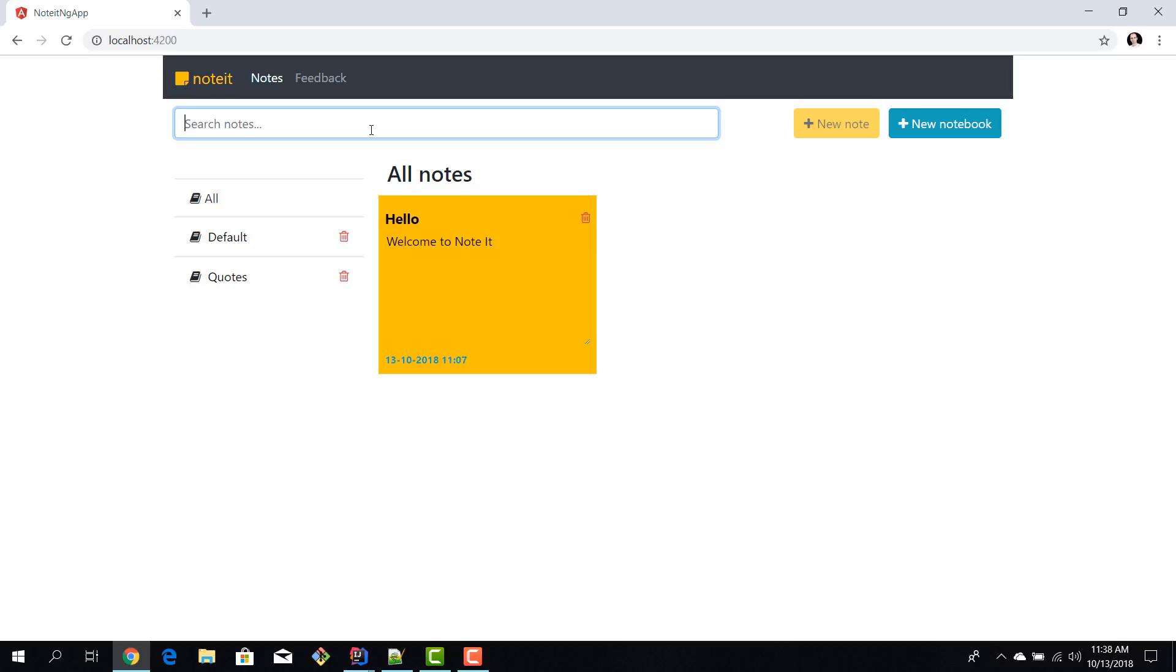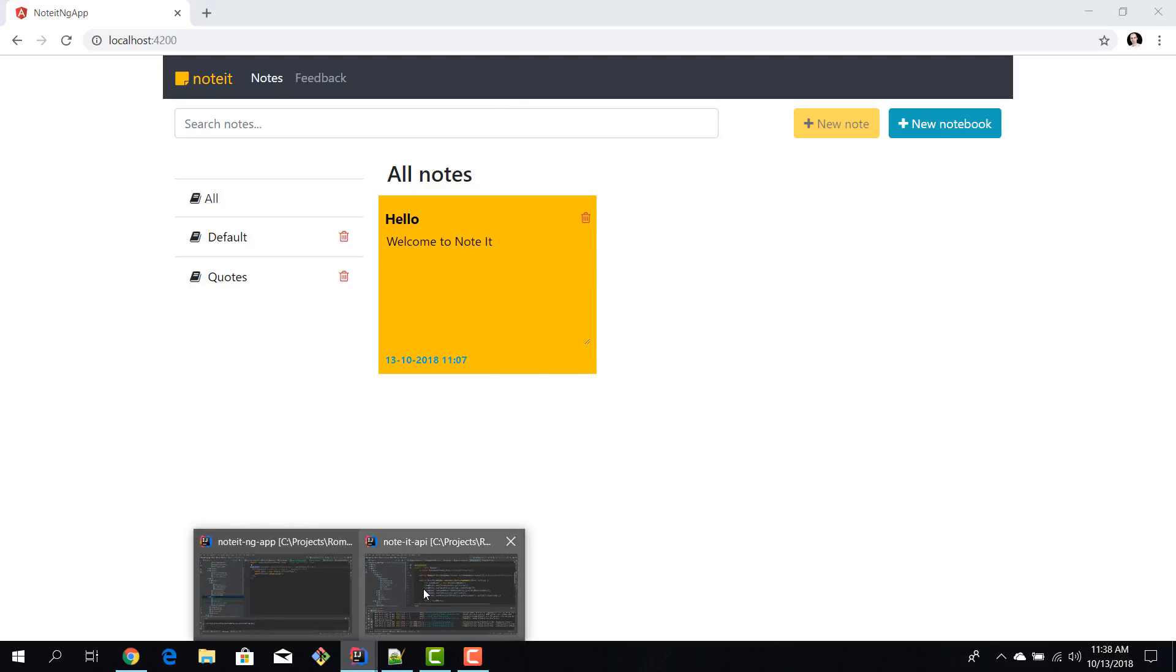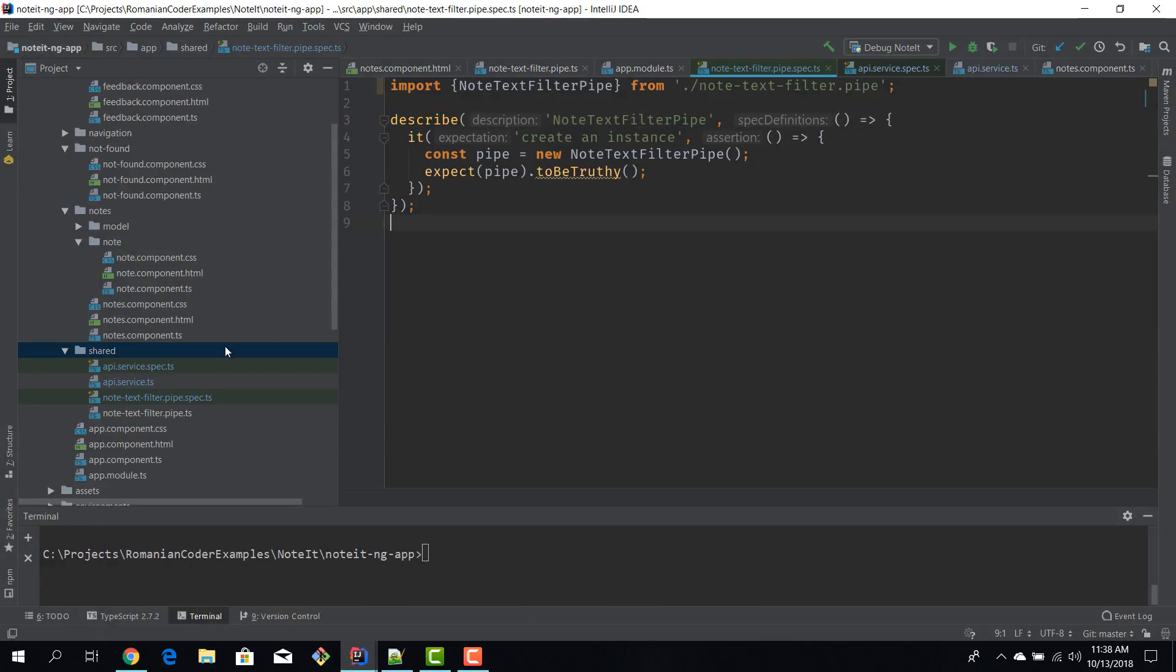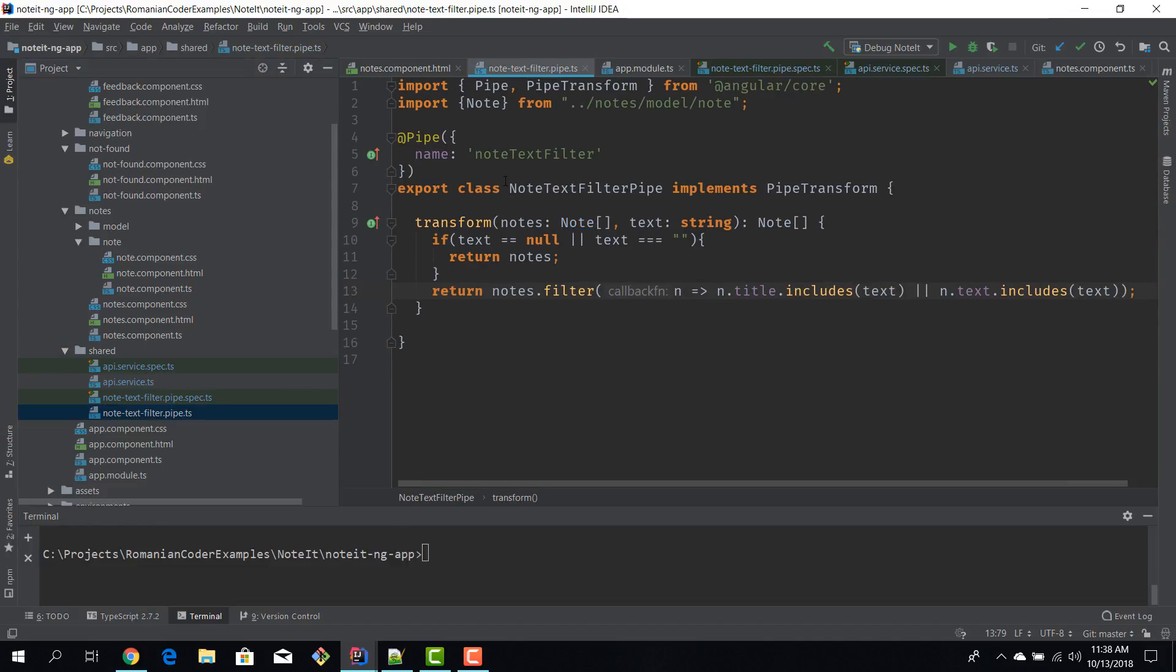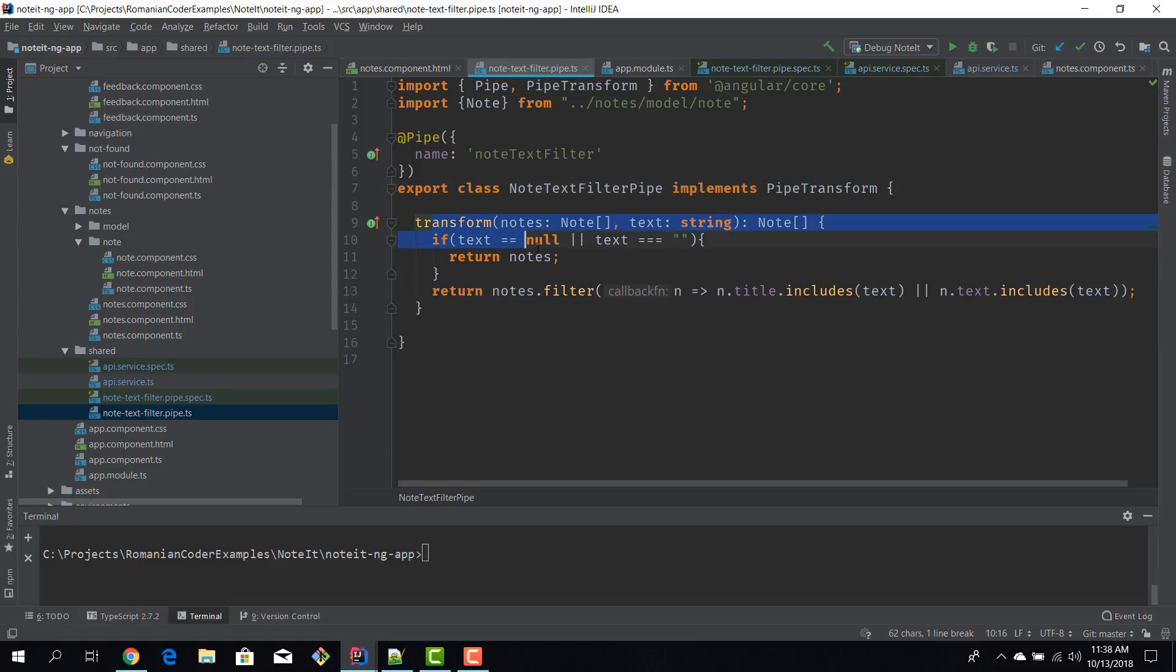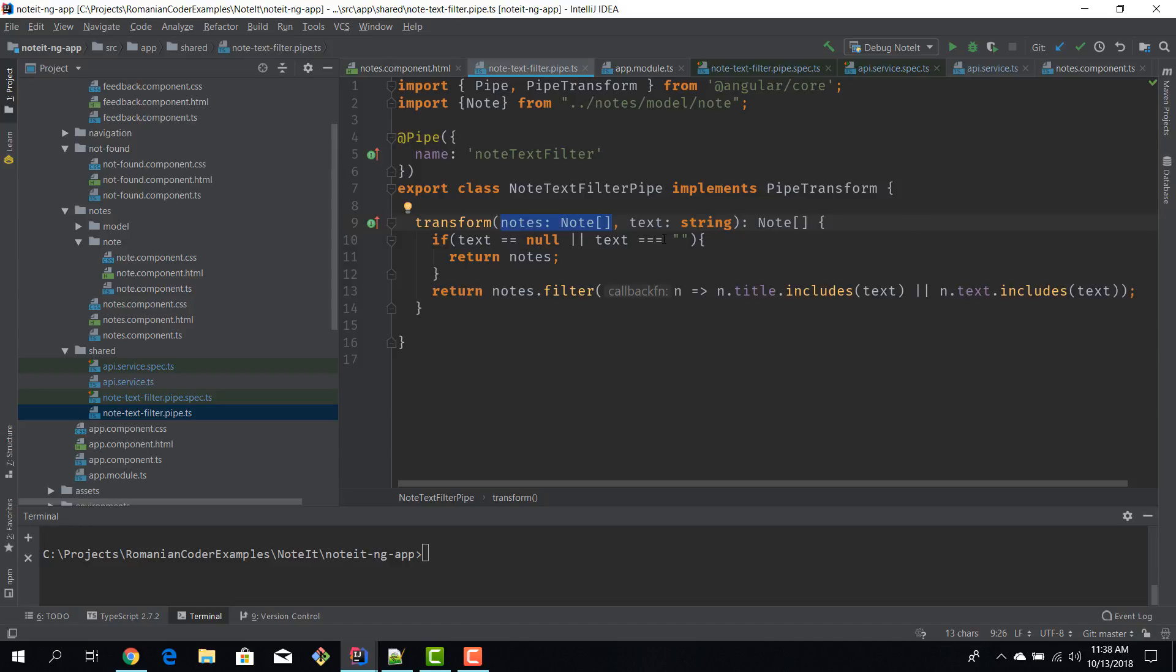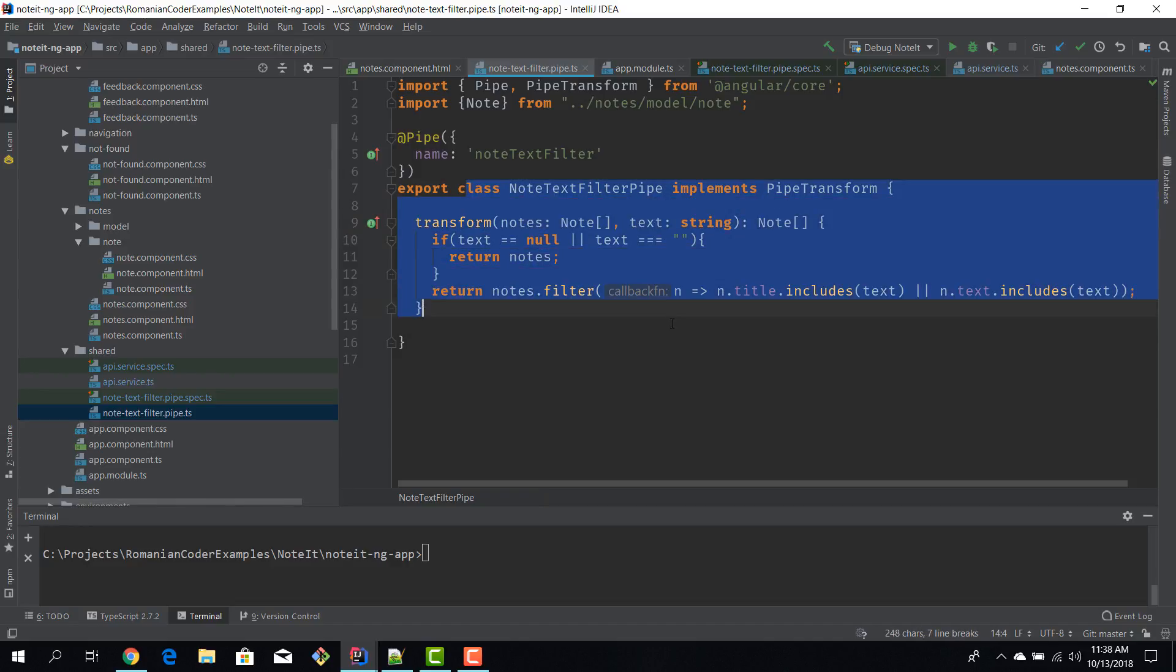If you're not familiar with this concept please take a look at episode number 21 to see how we built it. Today we're going to write unit tests for it. I'm going to open IntelliJ. This is a custom pipe called NoteTextFilter, it implements PipeTransform as every pipe should do. This is the method that I want to test - the transform method which receives a list of notes and text to search them by, and then it filters those notes based on title and text. If our note contains that search text in the title or the text, then it passes the filter. Also if you pass in null or if the search text is empty then we don't apply any filtering.